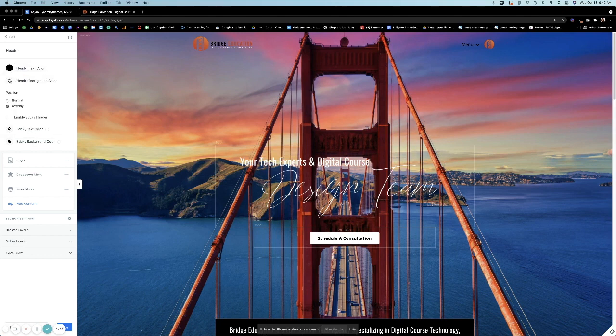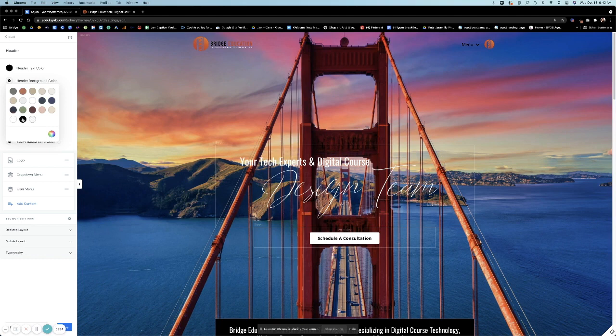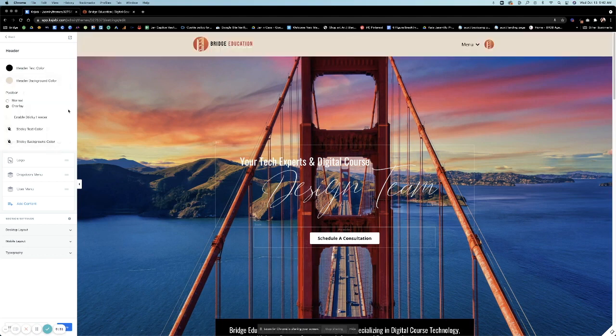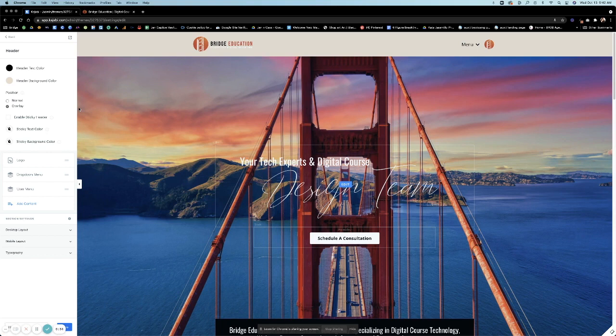If you want to have a background on your header, you can do that as well. So let's say we want to do a background of white, or a tan just for this training purpose.